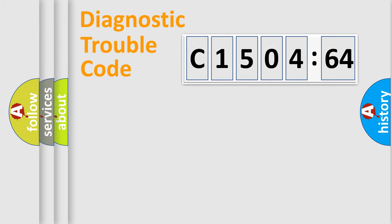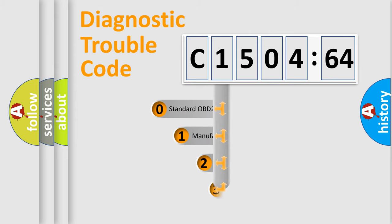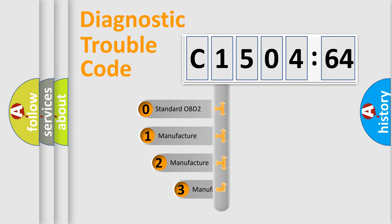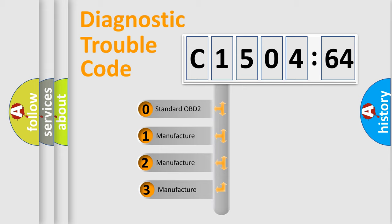Powertrain, Body, Chassis, Network. This distribution is defined in the first character code.